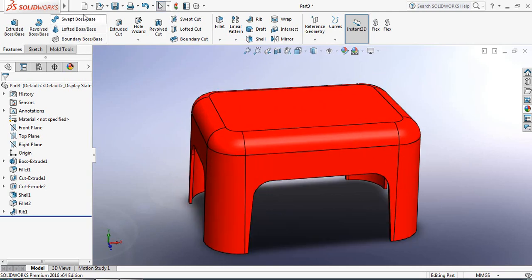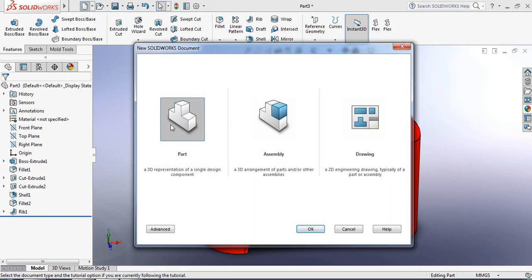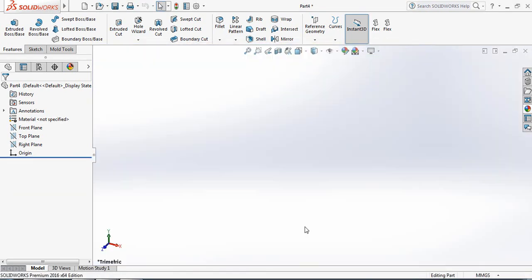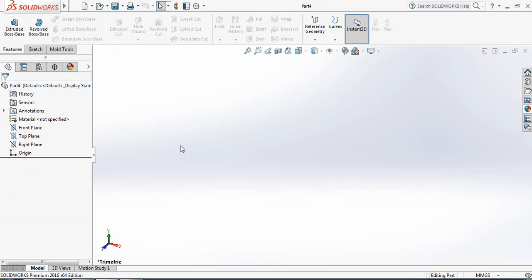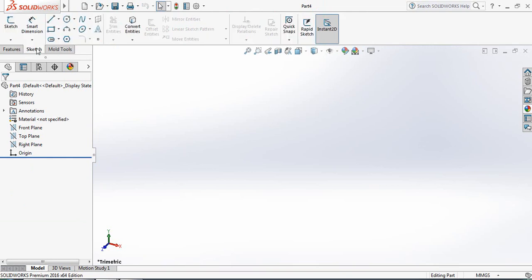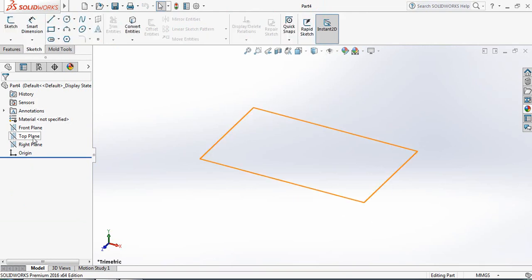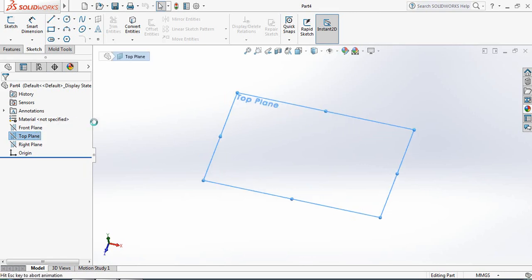Just click here at first. Now select Part and click OK. Now go to Sketch and from here select Top plane and Sketch.